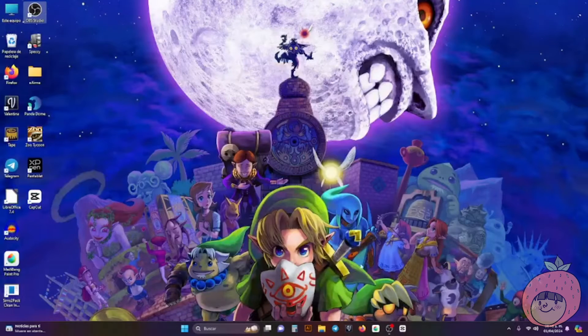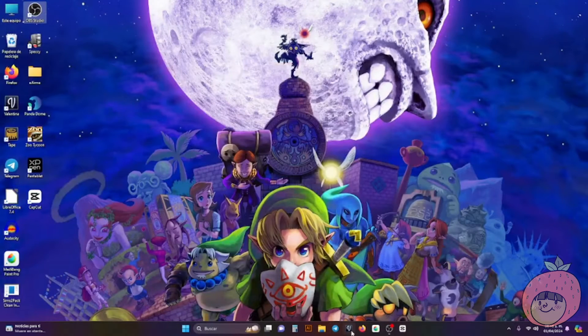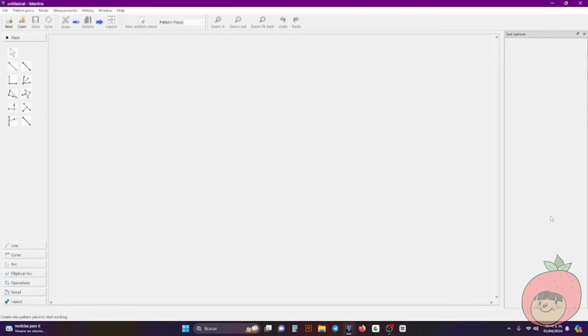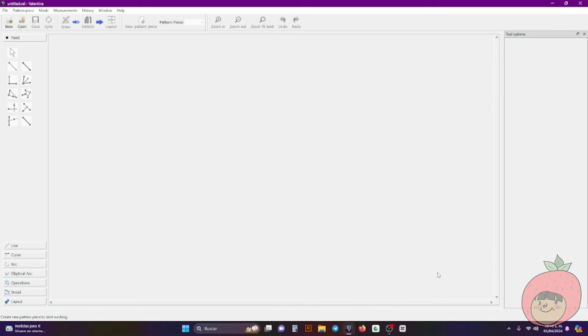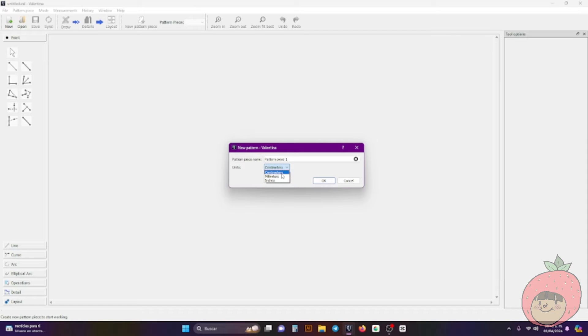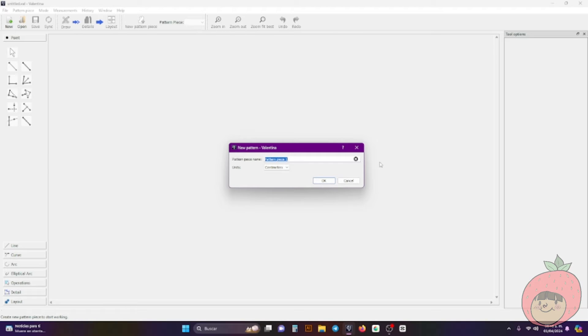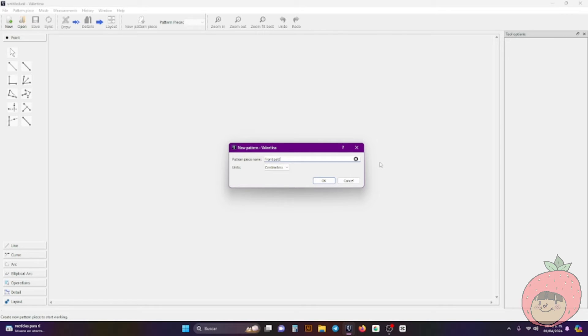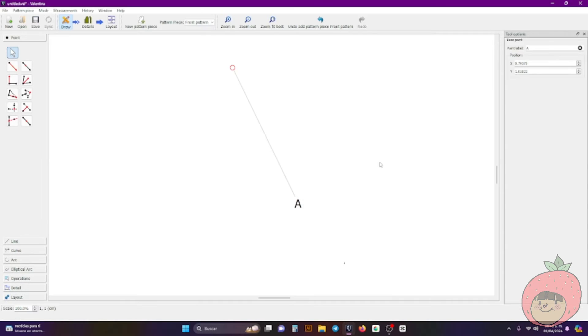So anyways here I have it already installed. So this is obviously my Valentina, the Valentina logo, and here I can use like the new one, the pattern piece number one. And you can use centimeters, inches or millimeters. Of course I'm using centimeters and let's say these are for the front pattern.